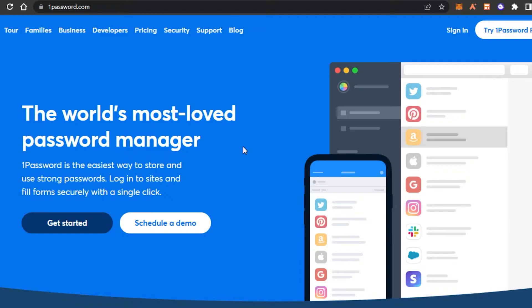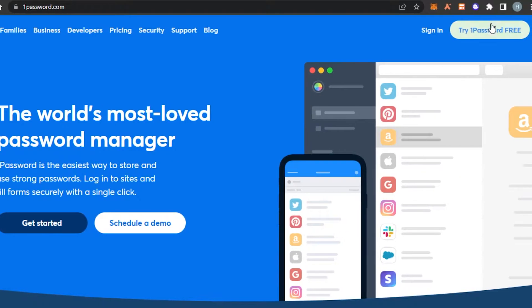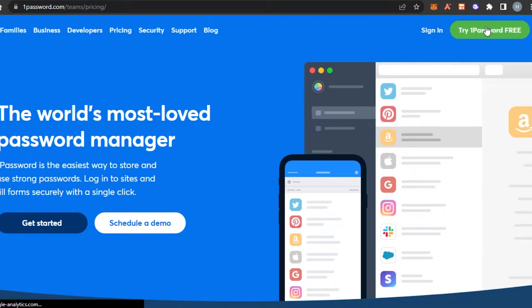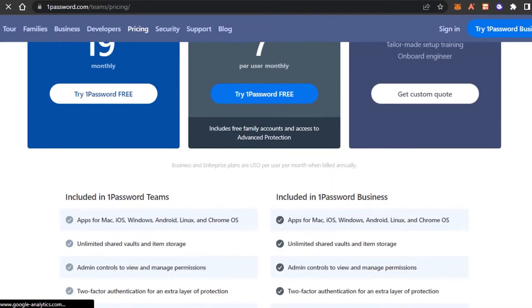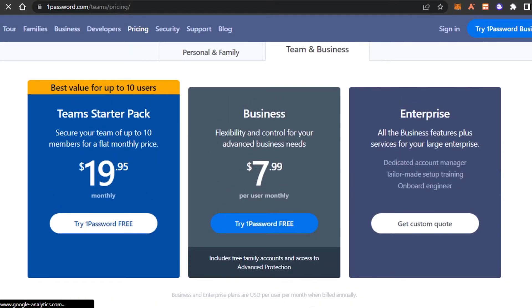Let's get started with the signing up process because you need to sign up. So you can click on try 1Password for free. You can try it out for free and you can see this is our pricing plan right here. So before we get into 1Password, let's check out the pricing plan.